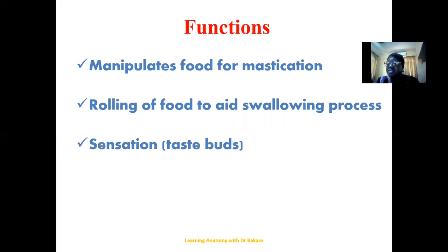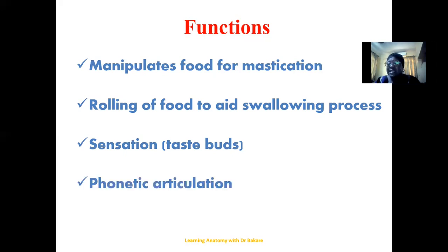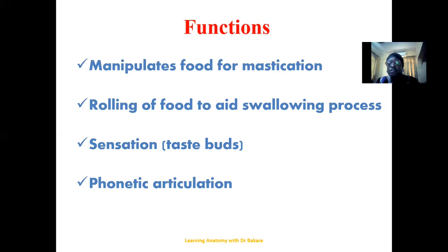The tongue also performs the function of sensation because it contains taste buds. Taste buds are chemoreceptors responsible for the sensation of taste, and these are widespread on the surface of the tongue. The last function highlighted is phonetic articulation. People with a deformity of the tongue have alteration in the pronunciation of their words, so the tongue has a very important role in the formation of sounds.